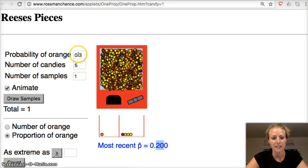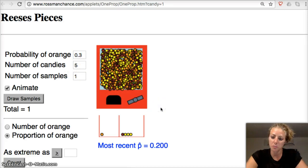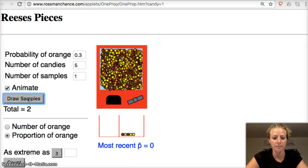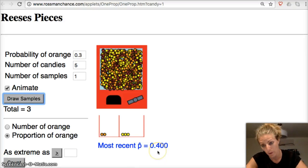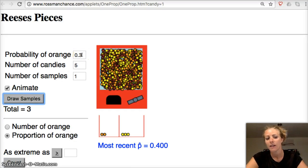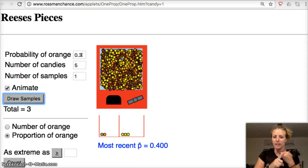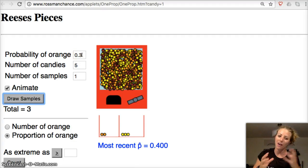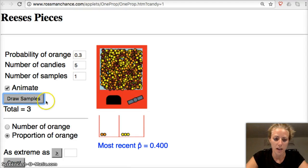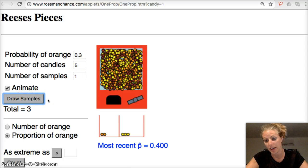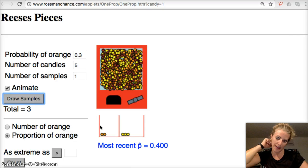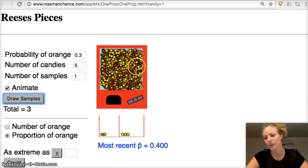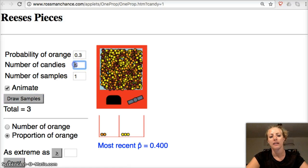So 0.2 is not exactly 0.3, but it's reasonably close. Let's do it again — this one we didn't get any oranges, so our P-hat is 0. Again: now we're at 0.4. So we've gotten values of 0, 0.2, and 0.4 — all kind of close to 0.3. If you kept doing this, you'd get a lot of variation, because with sampling you get variation. You are rarely ever going to get exactly the true proportion of oranges.